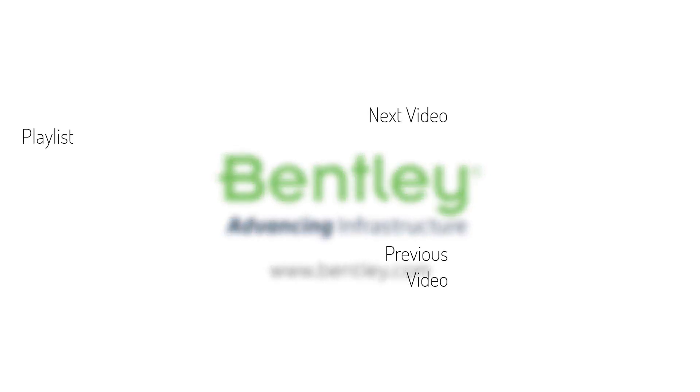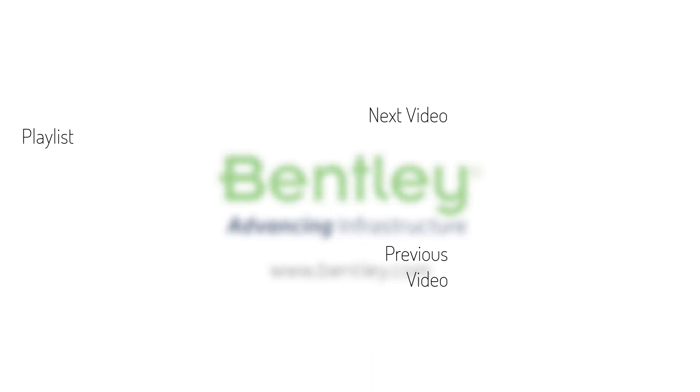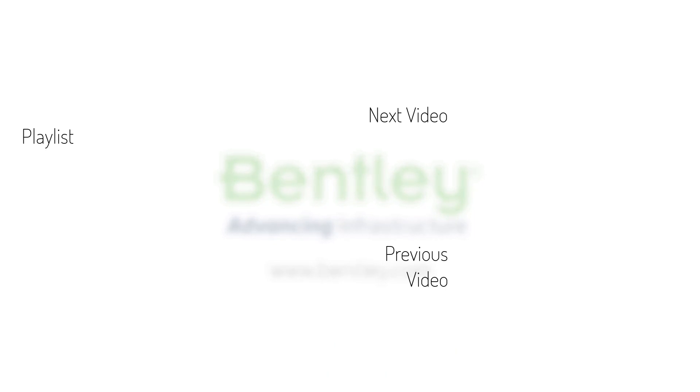If you found this video helpful, please give it a like. If you want to see more such series, consider subscribing to our channel. Thank you and see you next time.